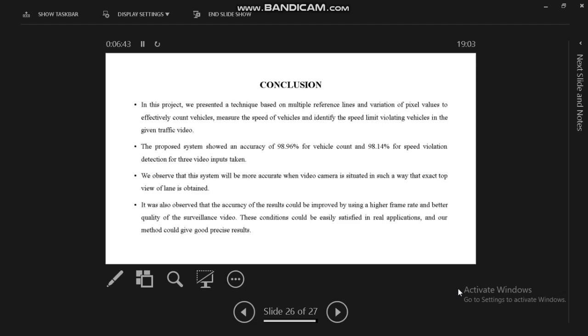This is our conclusion part. We can achieve better accuracy of 98.96% for vehicle count and 98.14% for speed violation. The exact top view of the plan is obtained. It was also observed that the accuracy of the results could be improved by using a higher frame rate and better quality surveillance video.